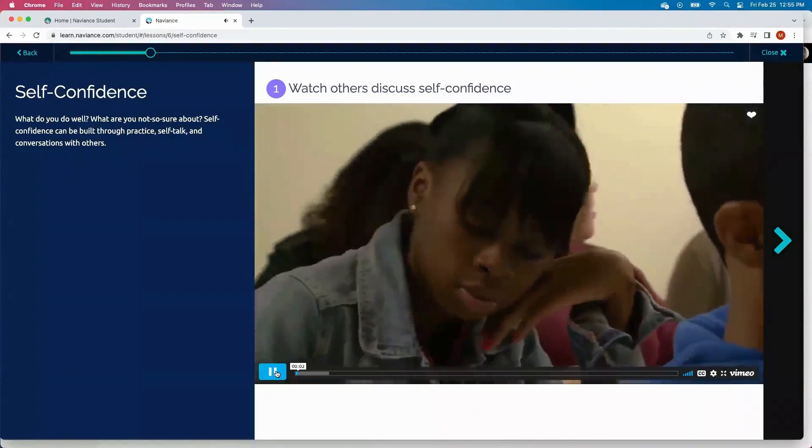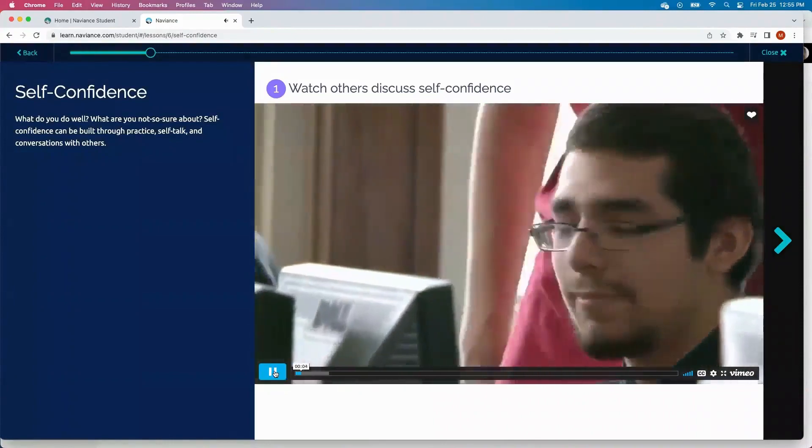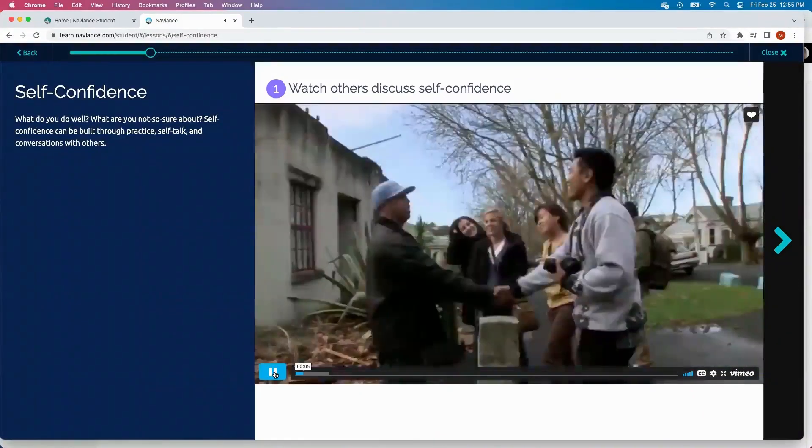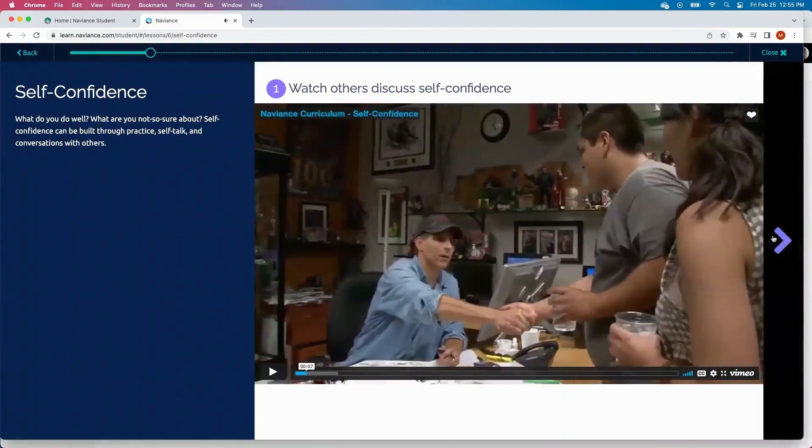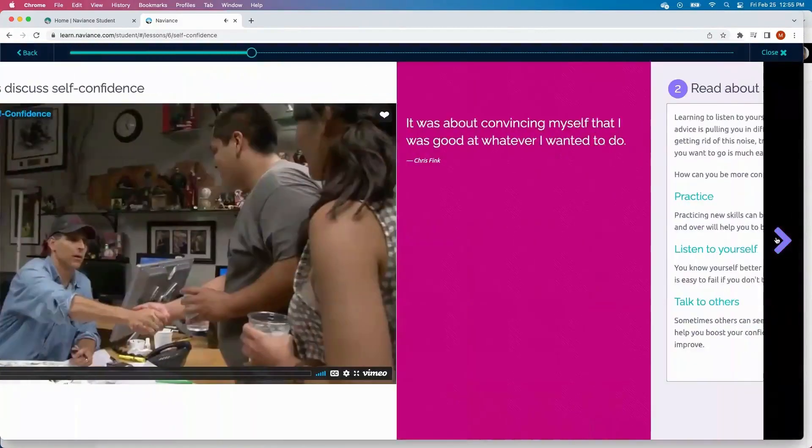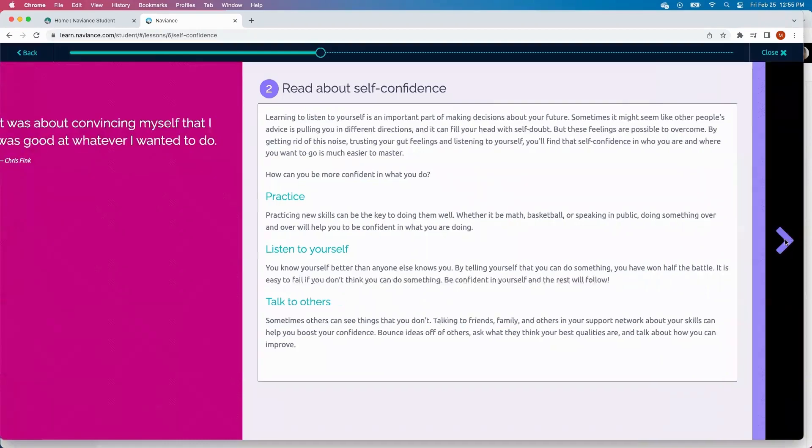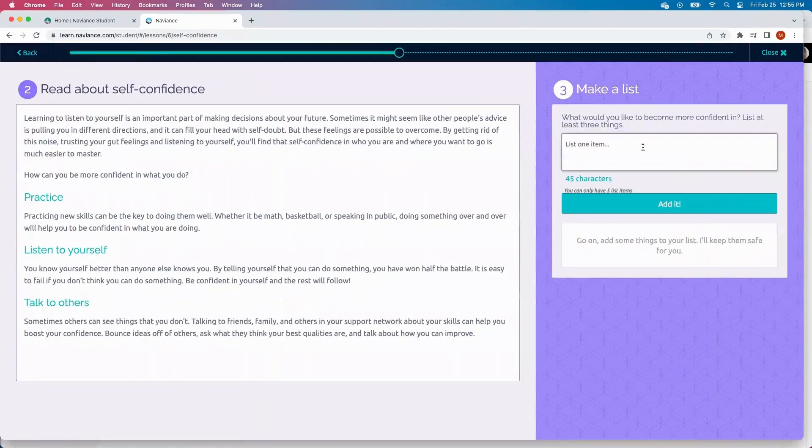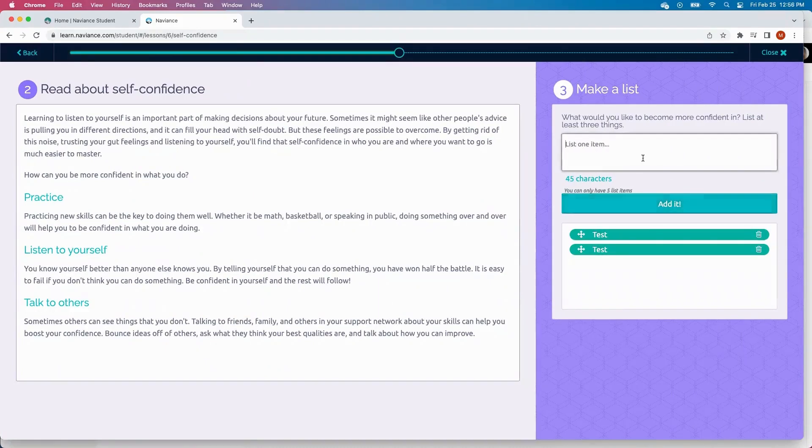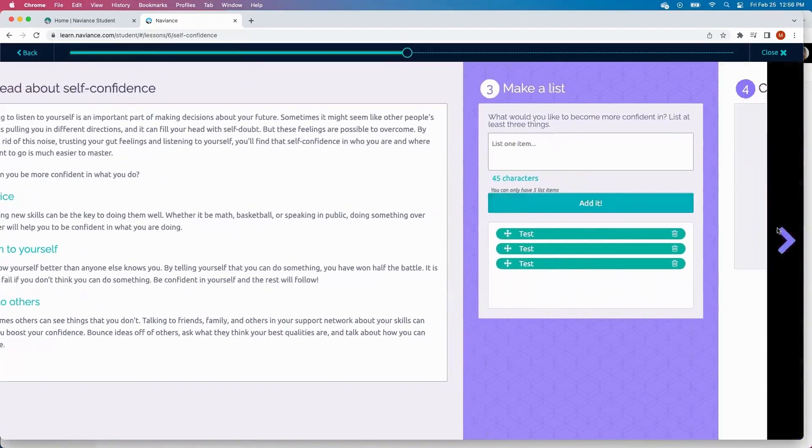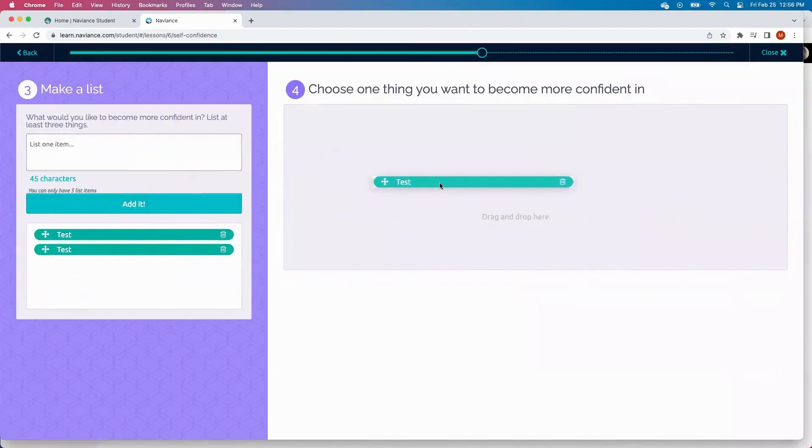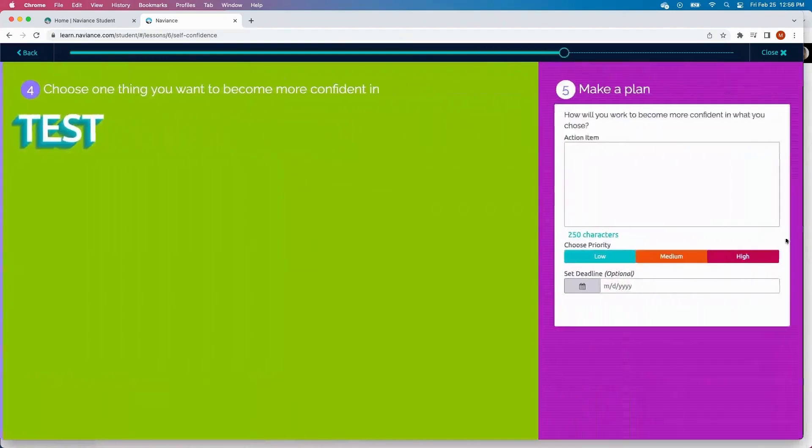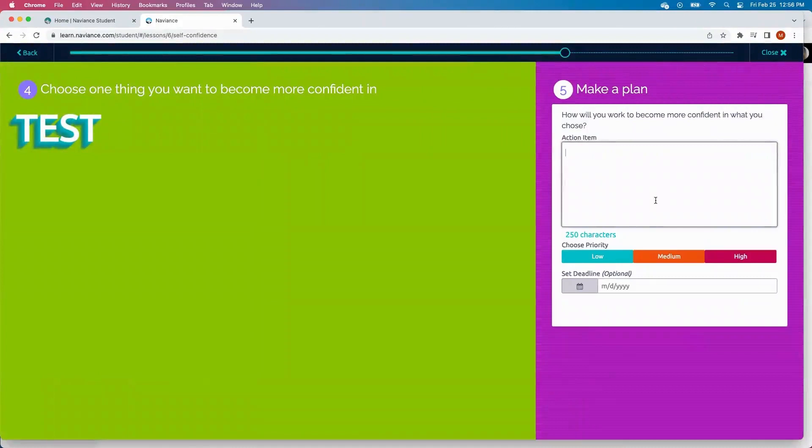Planning for college can sometimes bring feelings of doubt and uncertainty. Roadtrip Nation has interviewed countless people. And walk through this activity while providing some reflection increases and even reading about self-confidence. If I'm a student, I can make a list based on what I would like to become more confident in. Drag and drop to one thing I want to become more confident in, and make a plan on how to reach this.